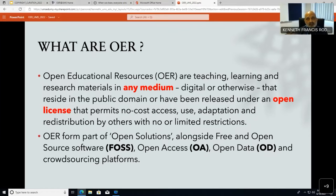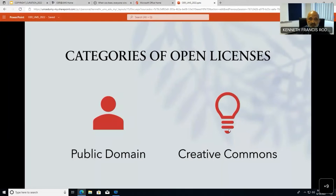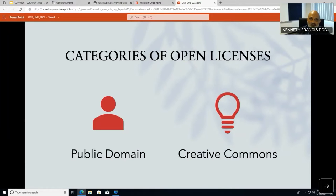OER is not only limited to text and images — it's all media, and it must be shared on an open license to be classified as OER. This includes open-source software, open solutions, open access, and open data. For publications, data now must be deposited in public repositories for access and validation. Today's entire YouTube and social media ecosystem is driven by content creation, and everyone is trying to create more content.